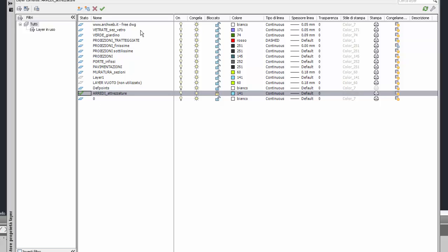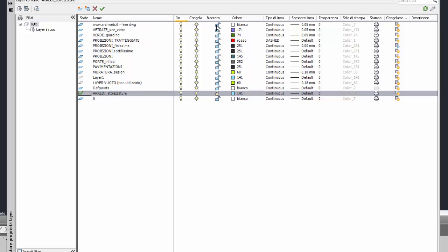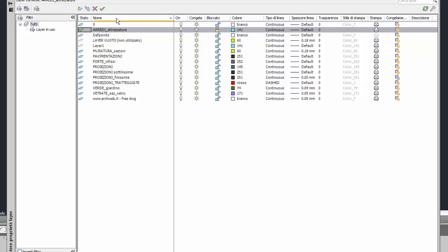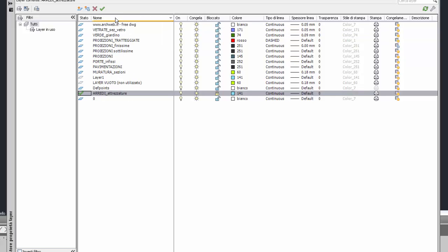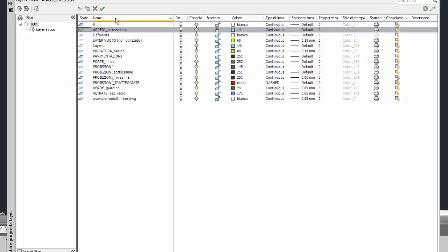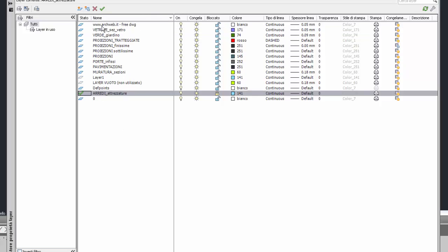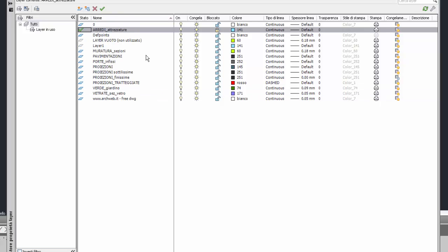Noto un particolare che non ha nulla a che fare con la descrizione: selezionando un click sull'etichetta 'nome' nella riga in alto di questa tabella, alterno l'ordine dei layer in ordine decrescente o crescente, cioè in ordine alfabetico crescente o decrescente. Posso scegliere in quale ordine visualizzare questi layer. Scelgo naturalmente in ordine alfabetico crescente, partendo dal layer zero, perché prima delle lettere vengono i numeri.